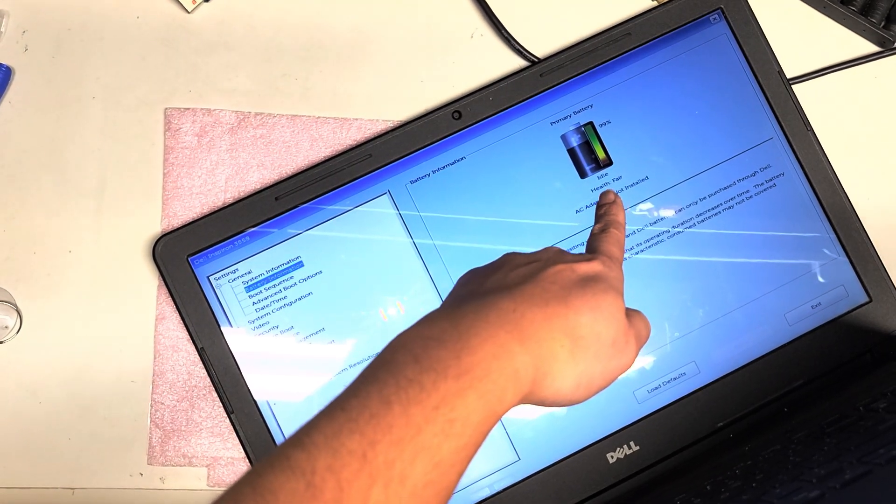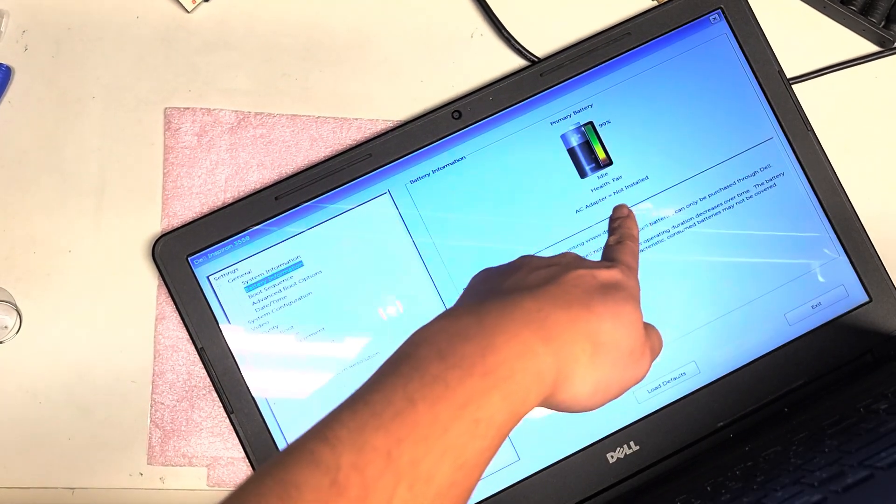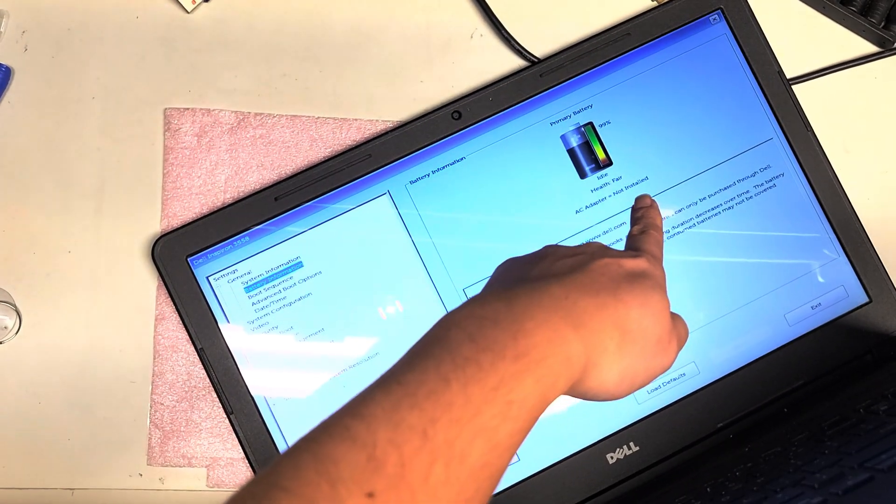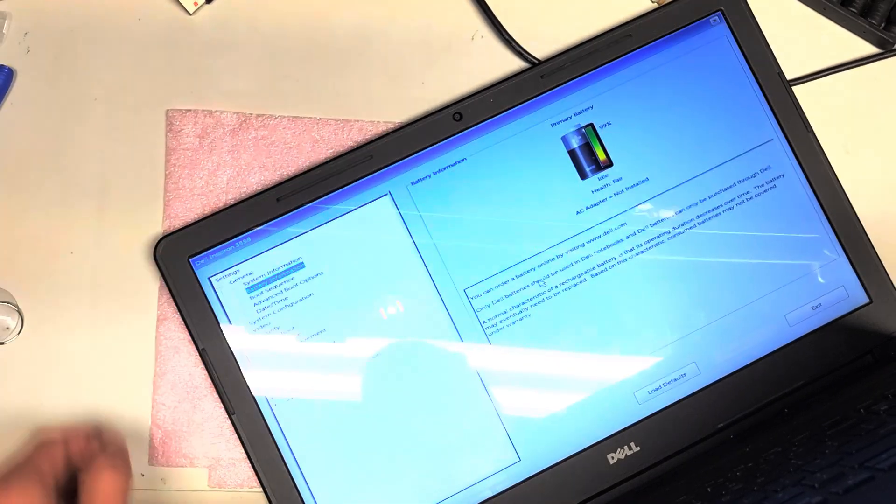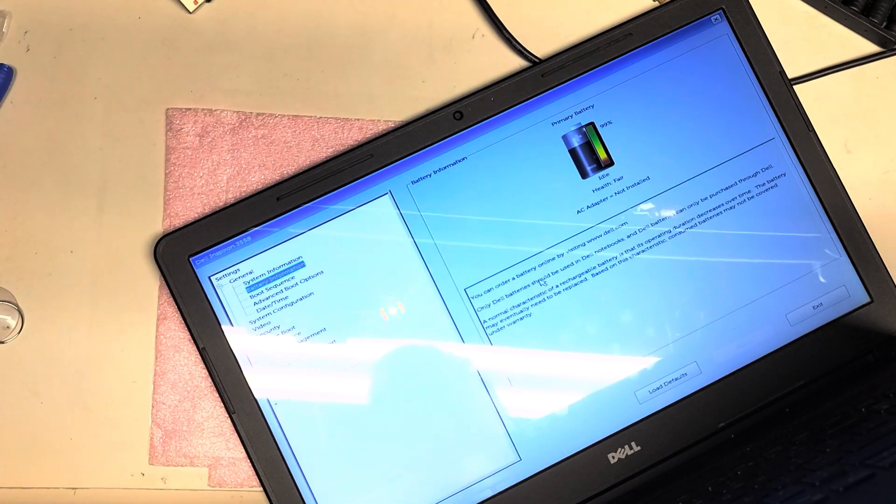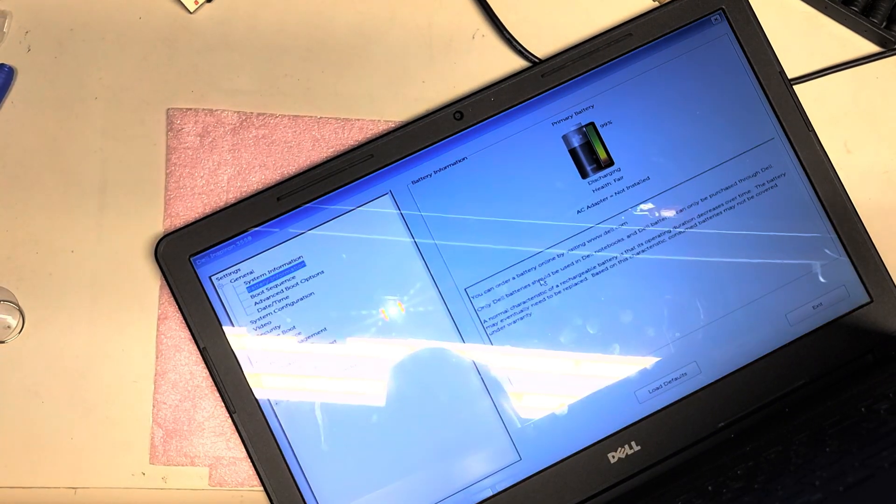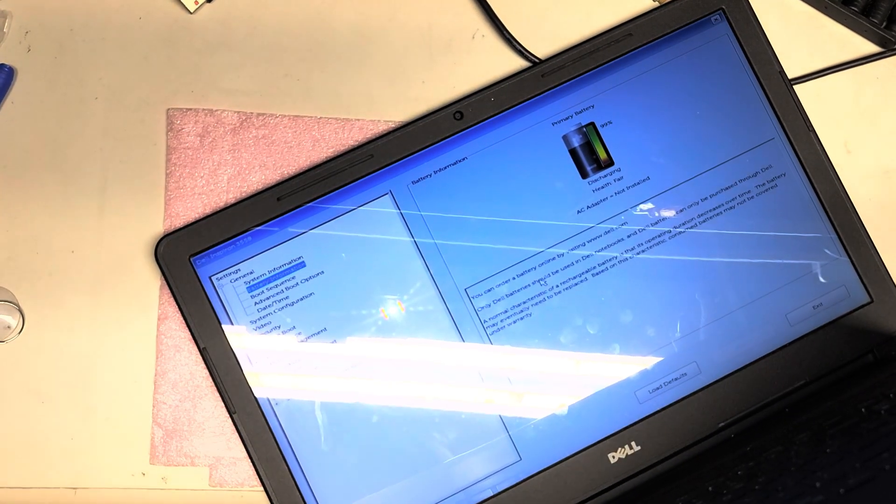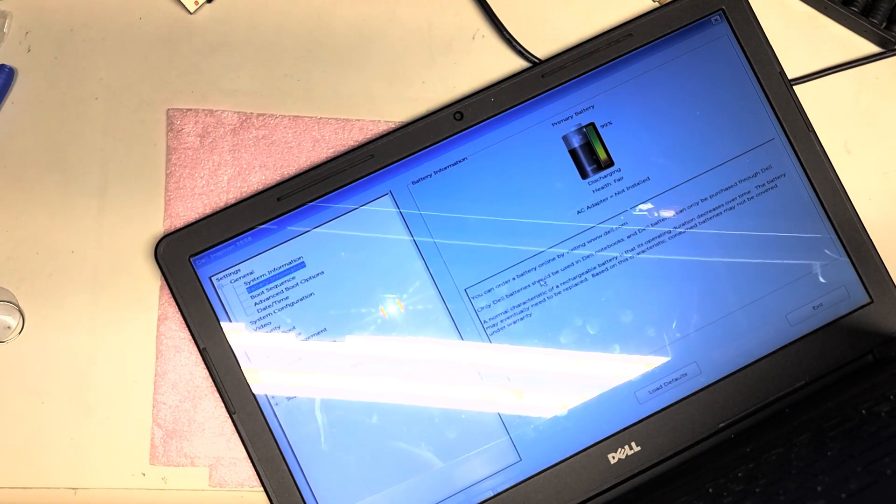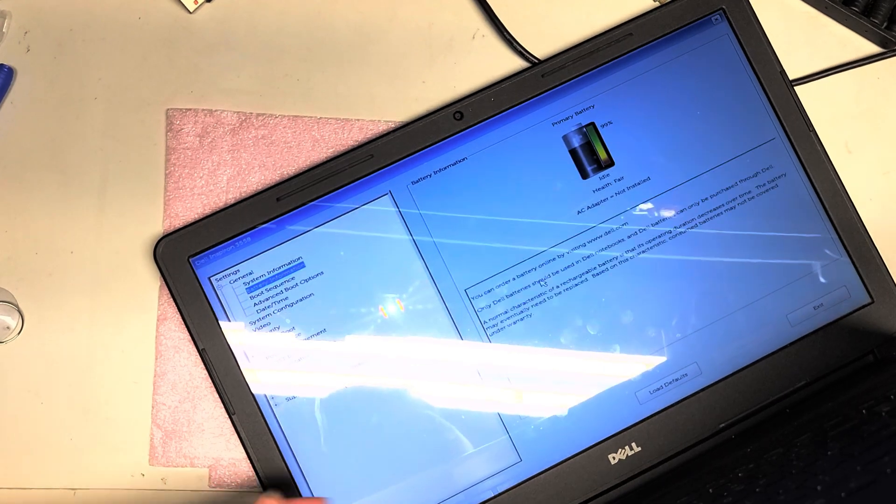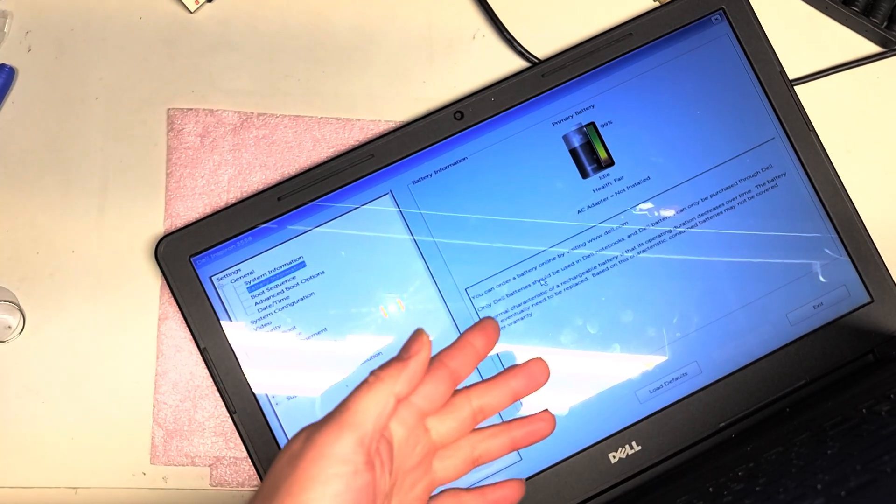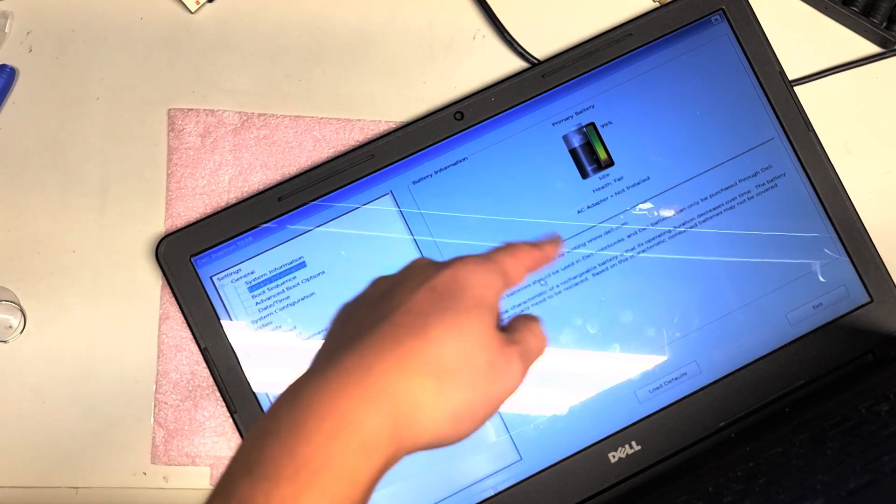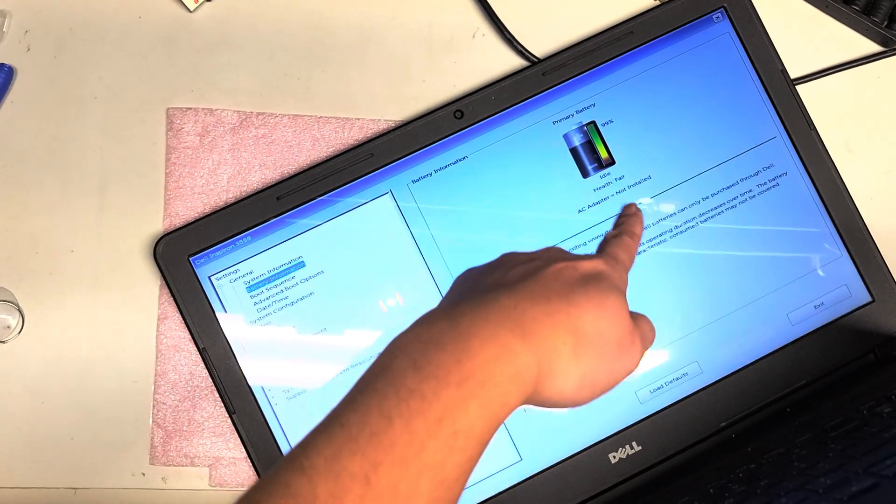So here you can see it says idle, AC adapter not installed. So it can't really detect the AC adapter properly, but it knows that it's plugged in because you can see I plug it in and the battery brightness goes up, and then it changes to idle.